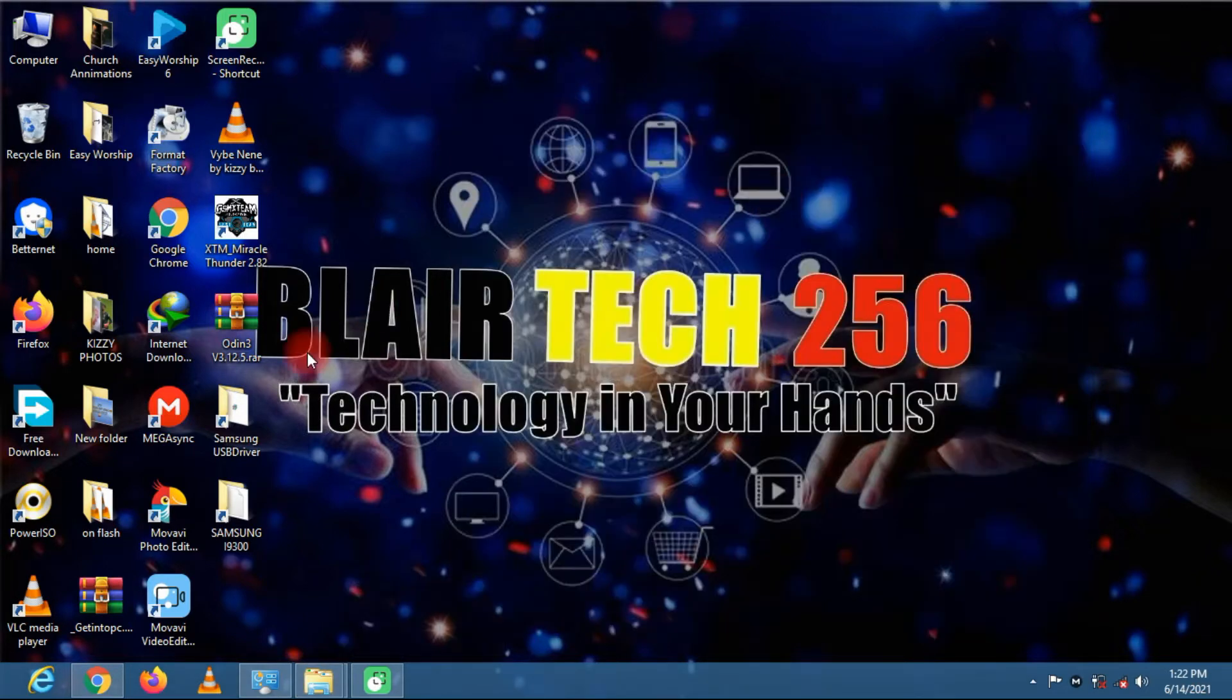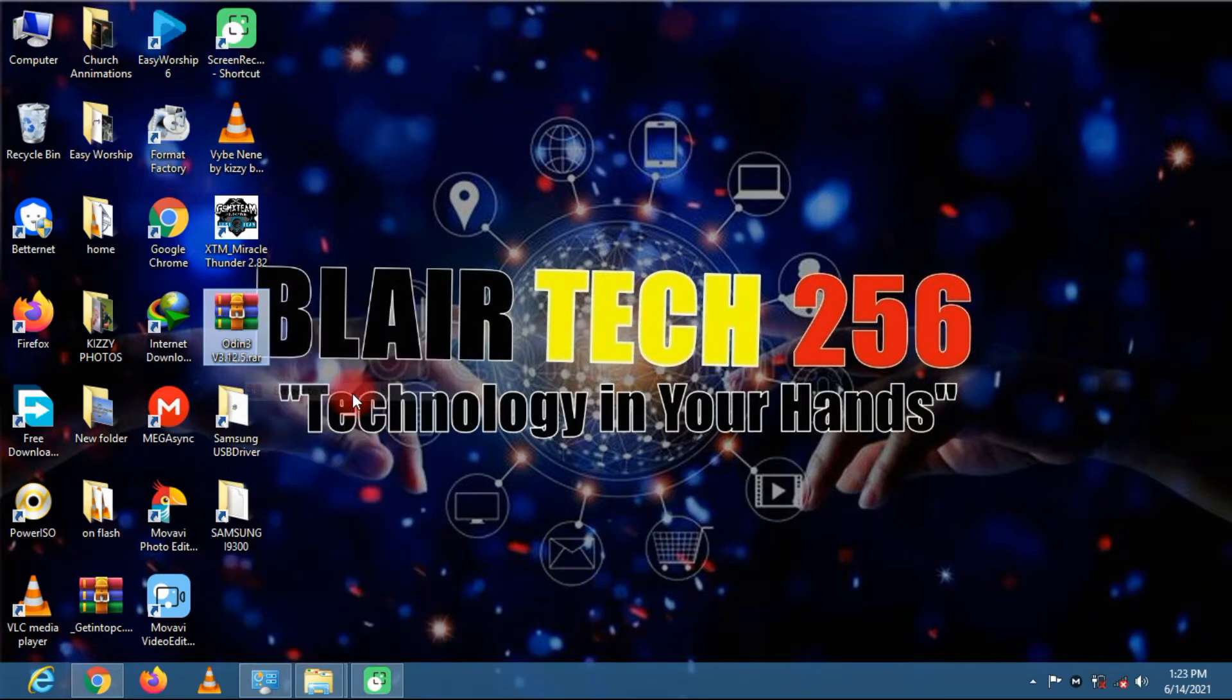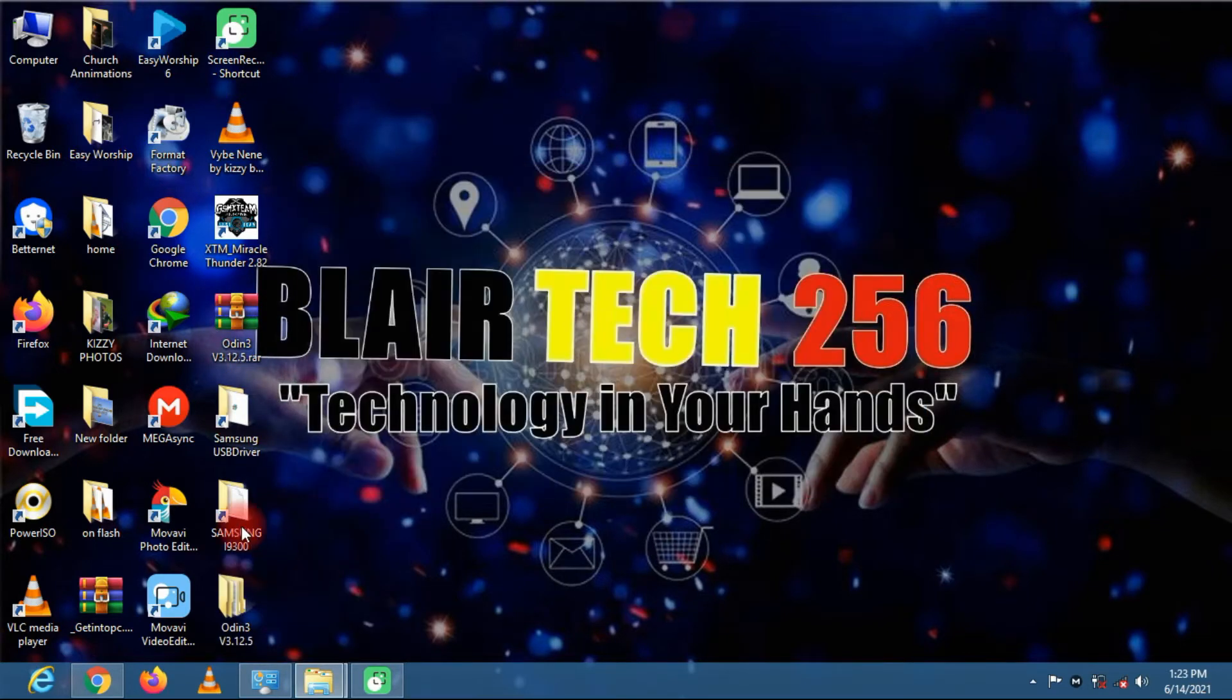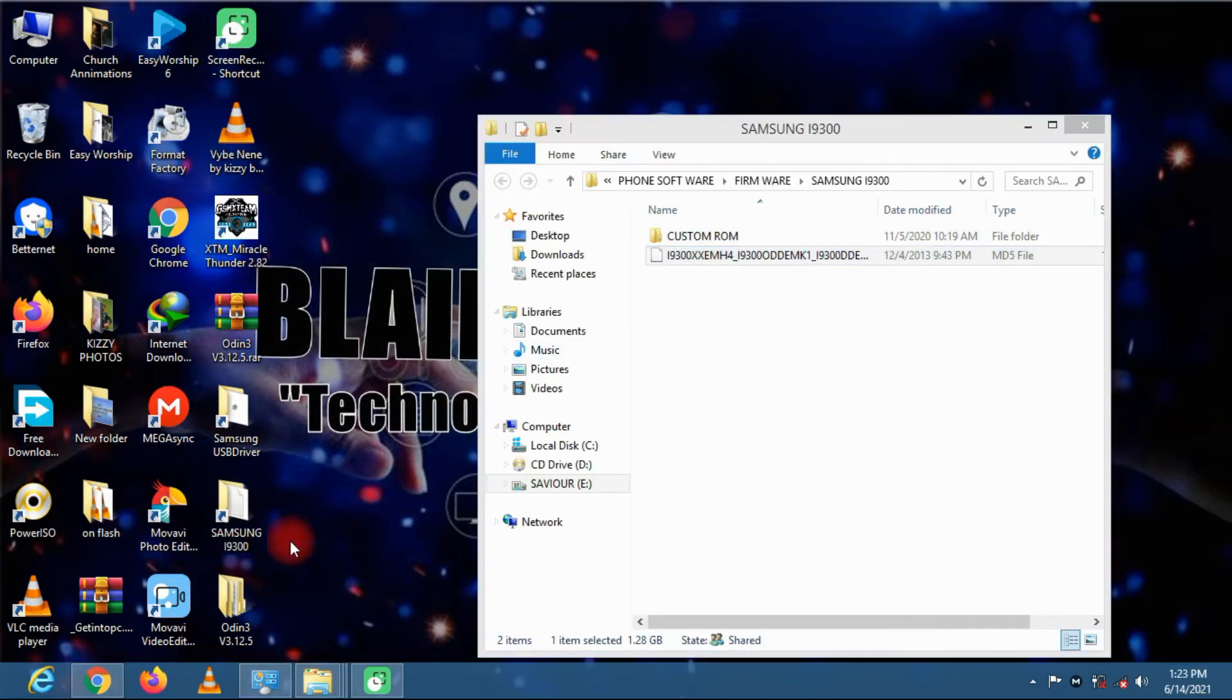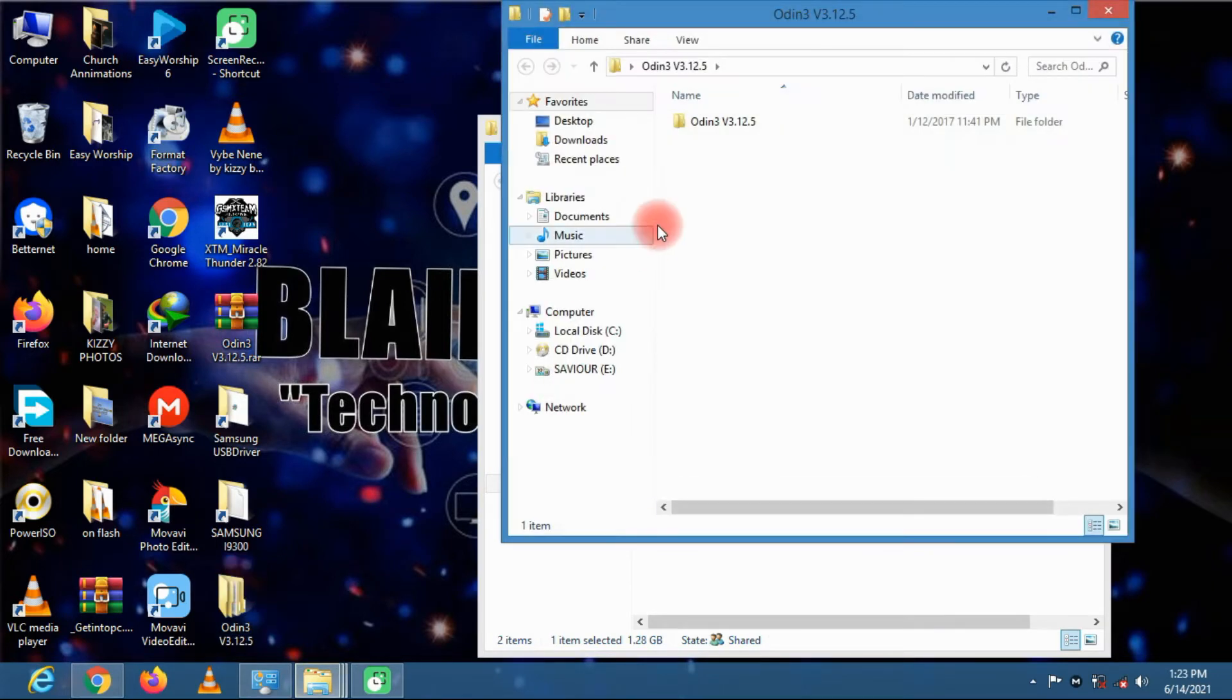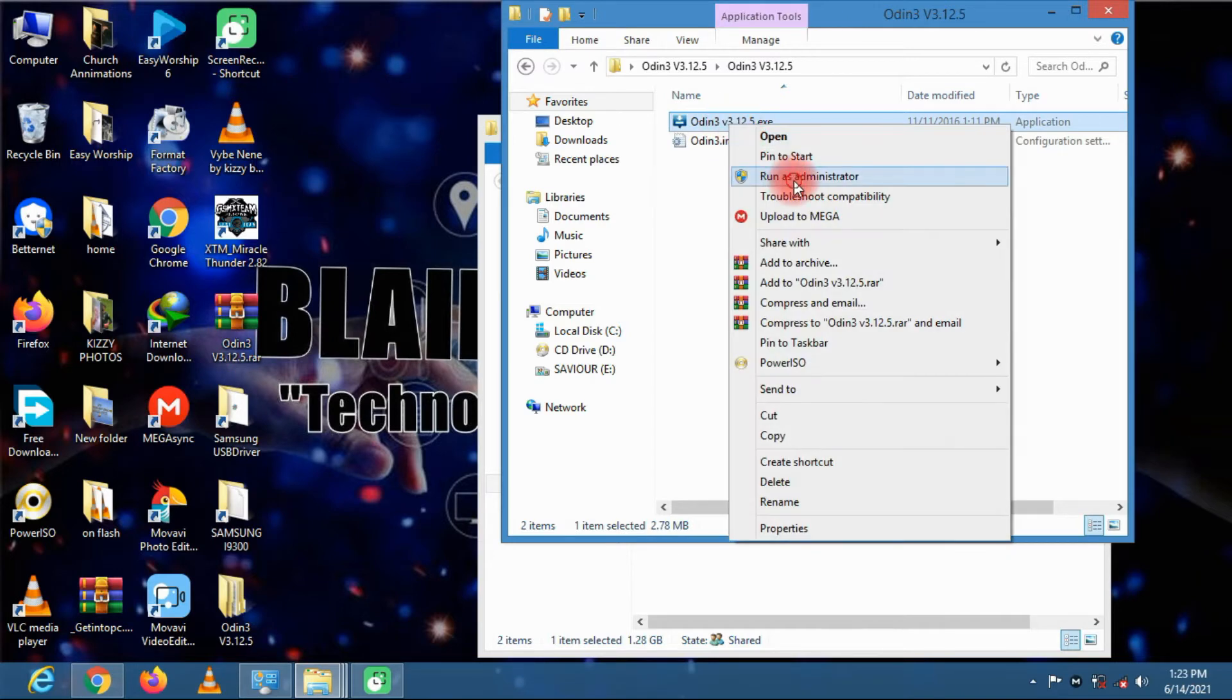So I just have to extract the Odin flash tool and then my firmware for the Samsung is right here. This is the firmware. Just go ahead and open up the Odin flash tool and run it as administrator.